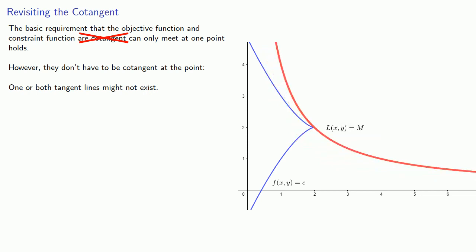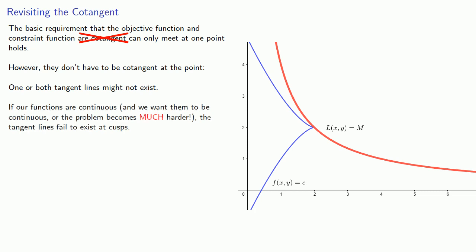And this can happen in two ways. If our functions are discontinuous, then that's really a horrifying nightmare. So if our functions are continuous, and we really want them to be continuous or the problem becomes much harder, the tangent lines will fail to exist at cusps.